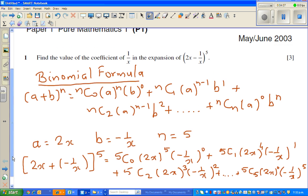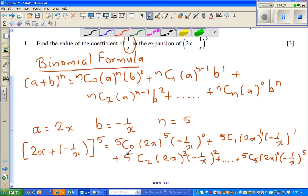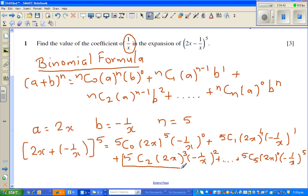Now you need to use your intuition. We want the coefficient of 1 over x. If you expand each term focusing only on x: the first term is x to the power of 5, not what we want. The second term gives x to the power of 4 divided by x, which is x cubed. The third term gives x cubed divided by x squared, which gives 1 over x — that's what we want.